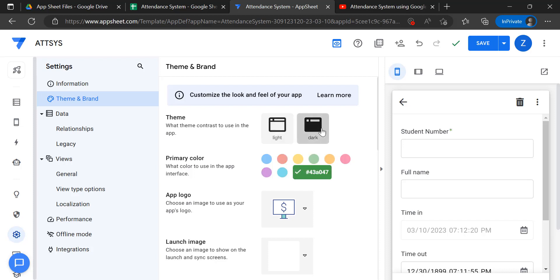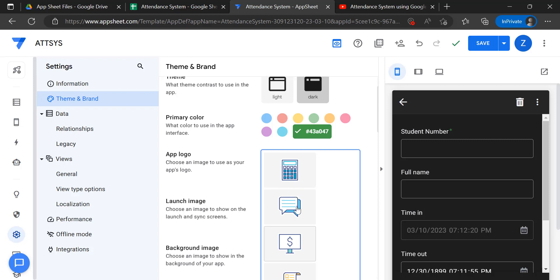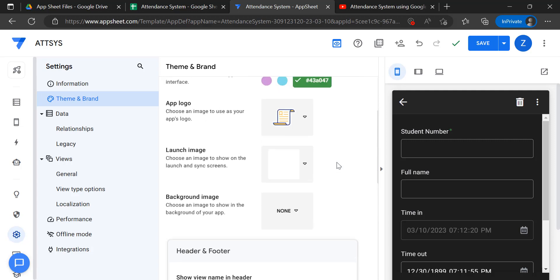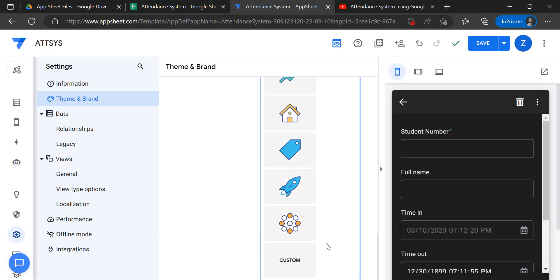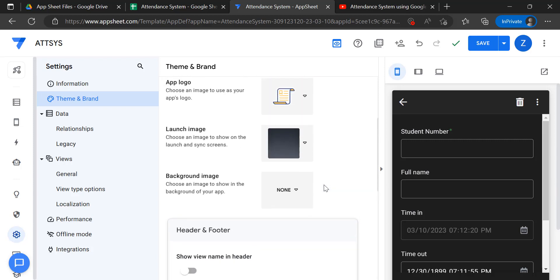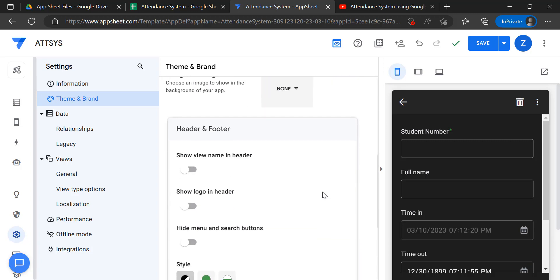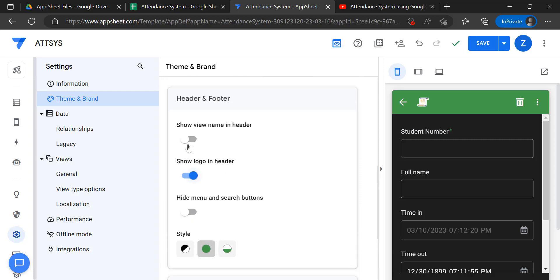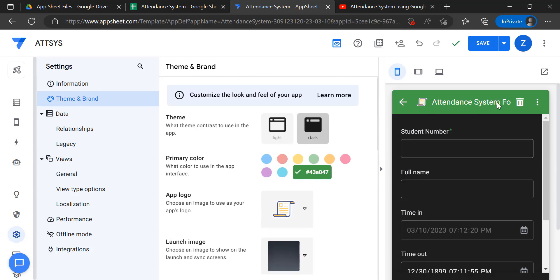We'll set the app logo — you can use a custom icon depending on your choice or preferred one. Then changing the style, hiding the search button, showing the logo, and showing the name in the header as 'Attendance System'.